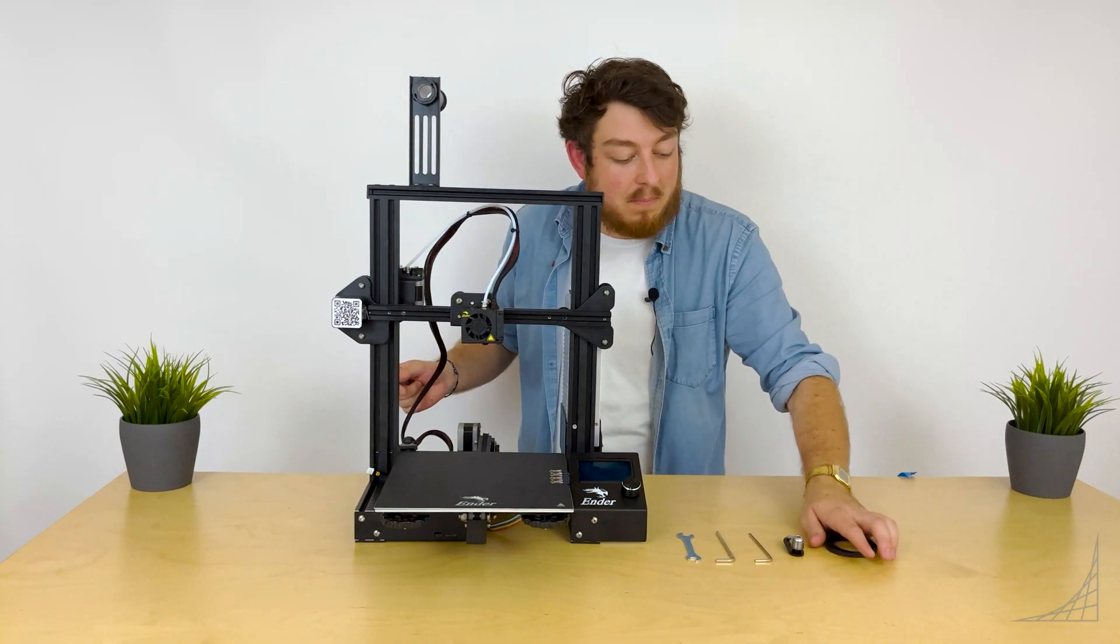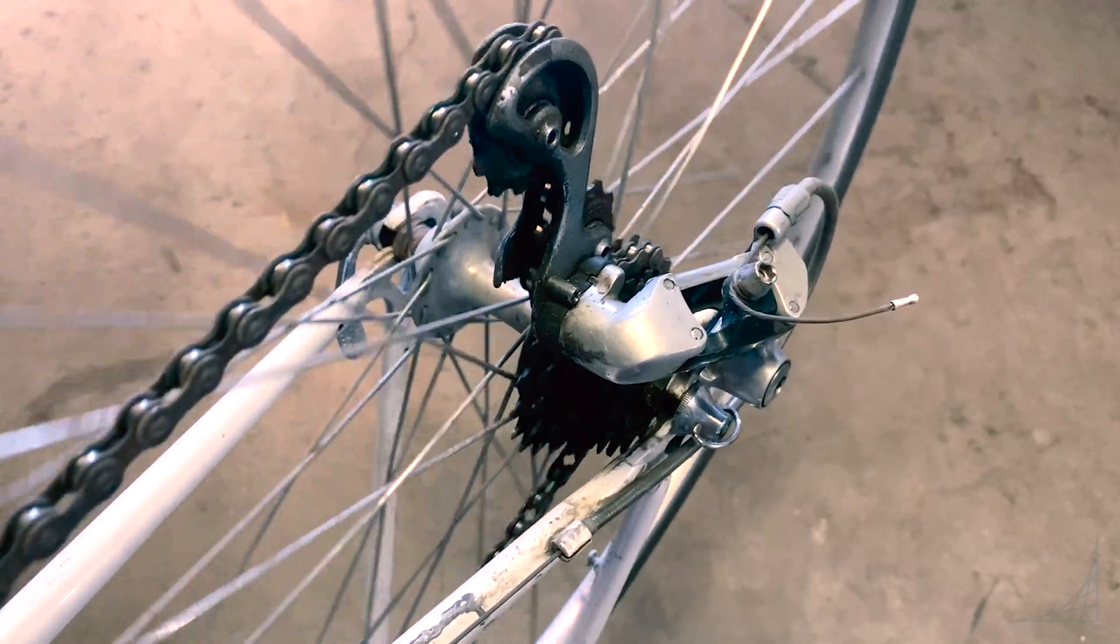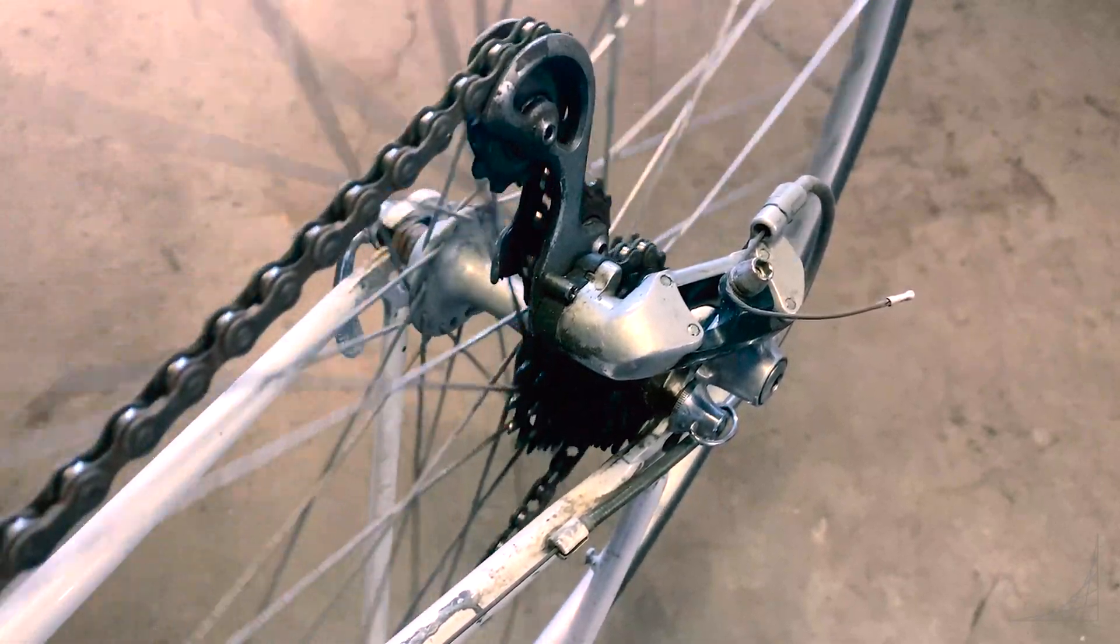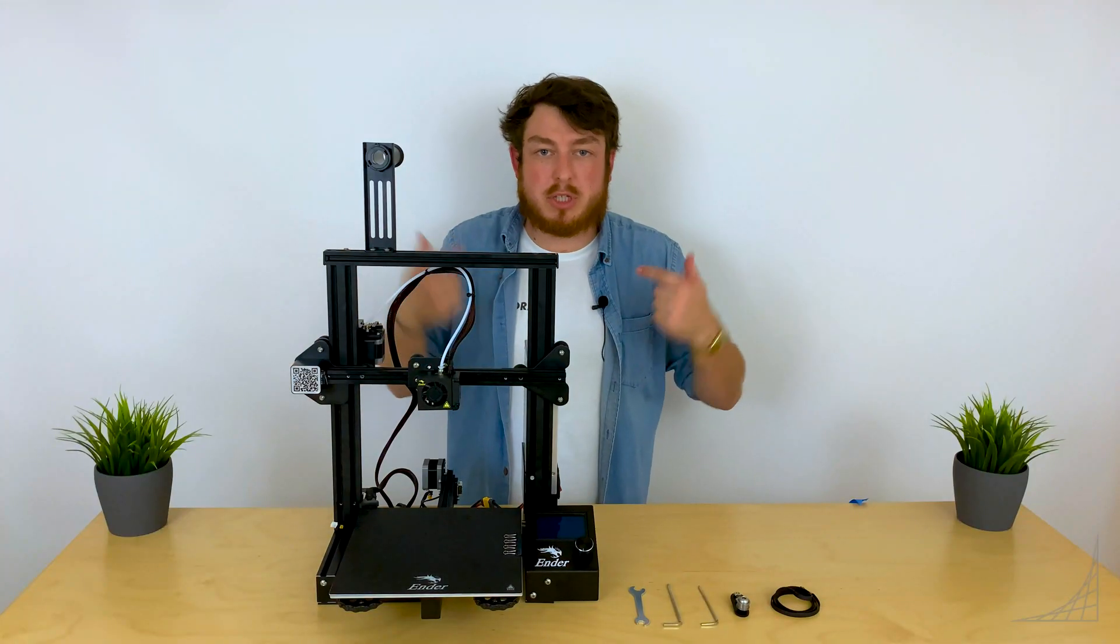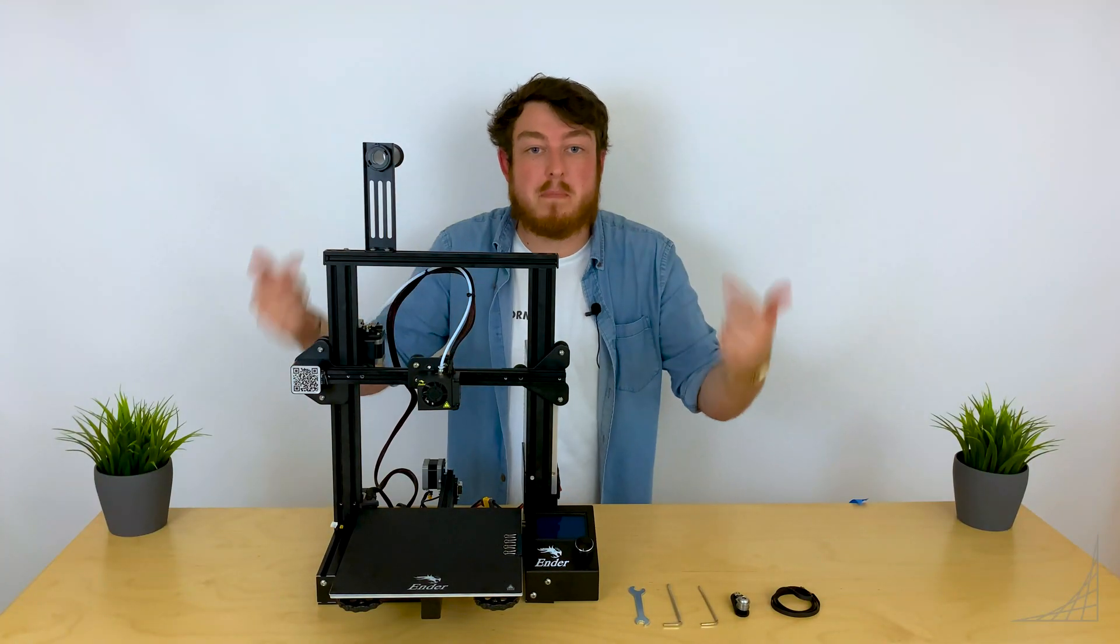The timing belt is basically very similar to a bicycle chain, but instead of having the teeth on the sprocket, we're going to be having the teeth on the belt.